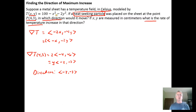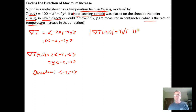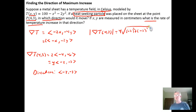It also says: what is the rate of change of temperature if the particle moves in the direction of greatest temperature increase? That's just going to be given by the magnitude of the gradient vector at (4, 3). The magnitude of the gradient vector at (4, 3) is 4 times the square root of the sum of the squares of the vector components, which are negative 2 and negative 3. Having the 4 factored out saves some simplifying: 4 times the square root of 4 plus 9, which is 4 times the square root of 13.